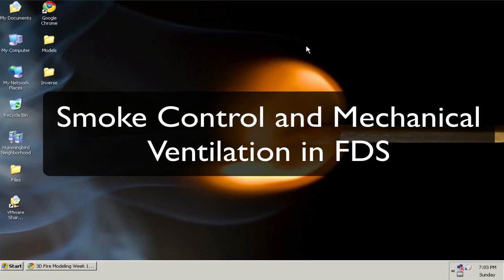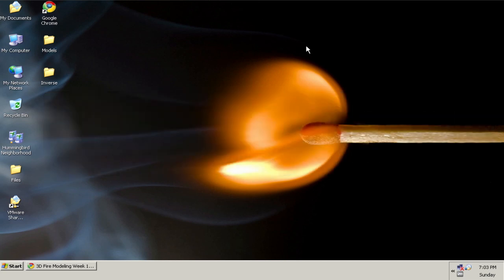Hi, this is Chris Overholt, and in this module I'll show you how to implement mechanical smoke ventilation in Fire Dynamics Simulator.